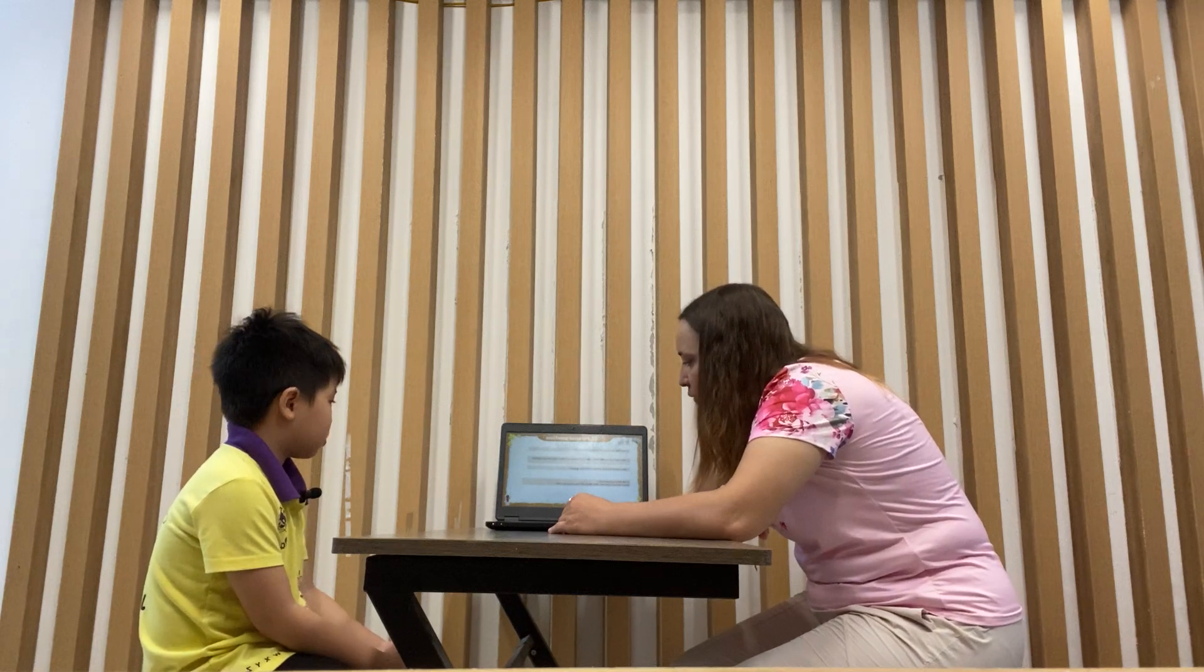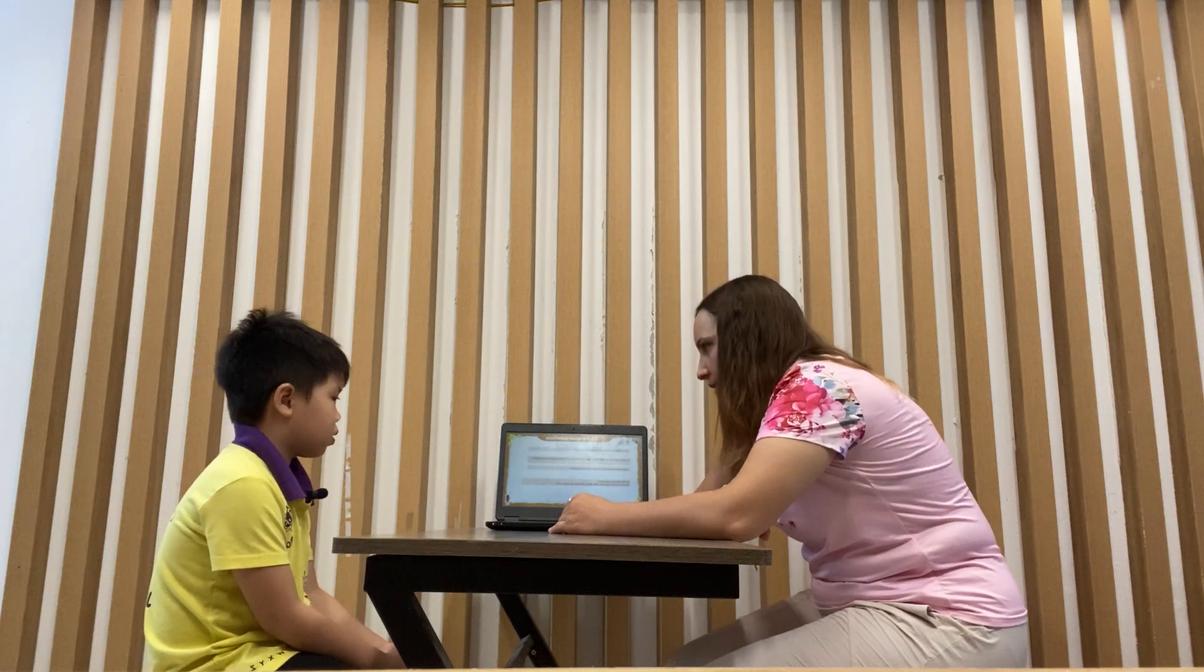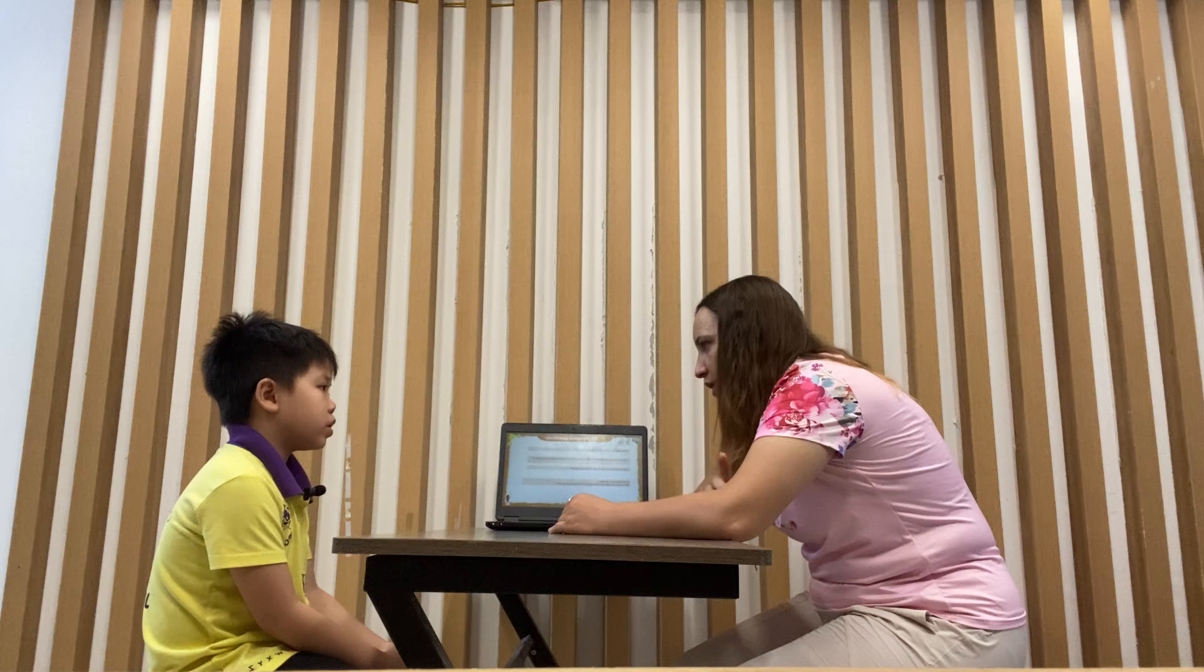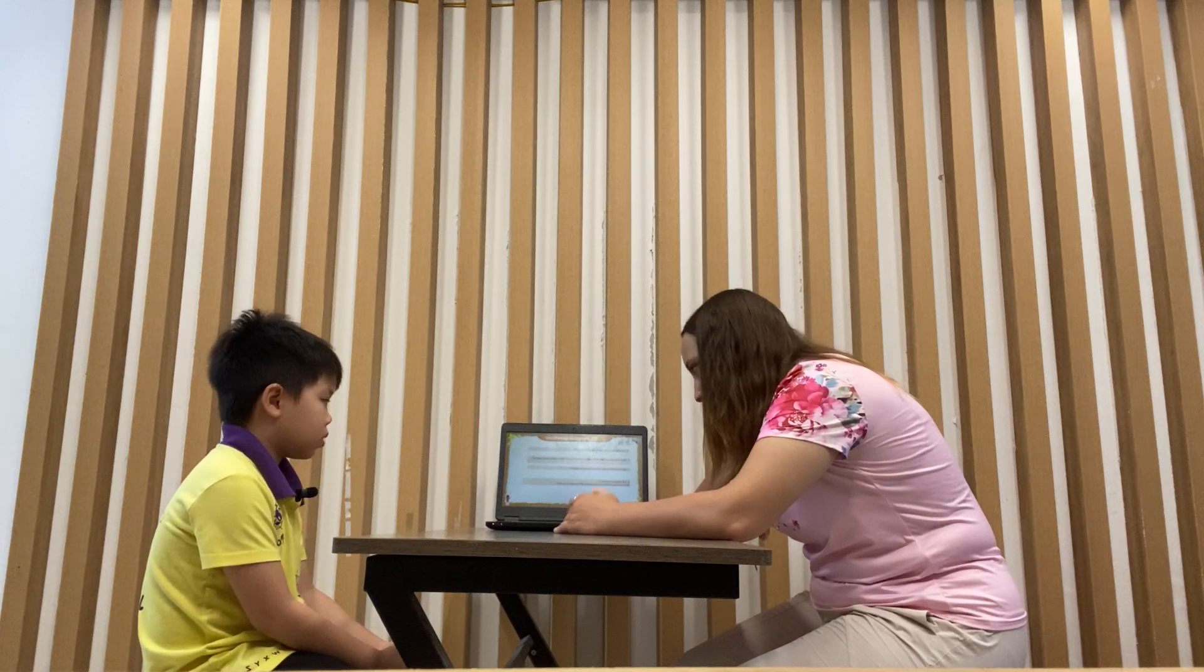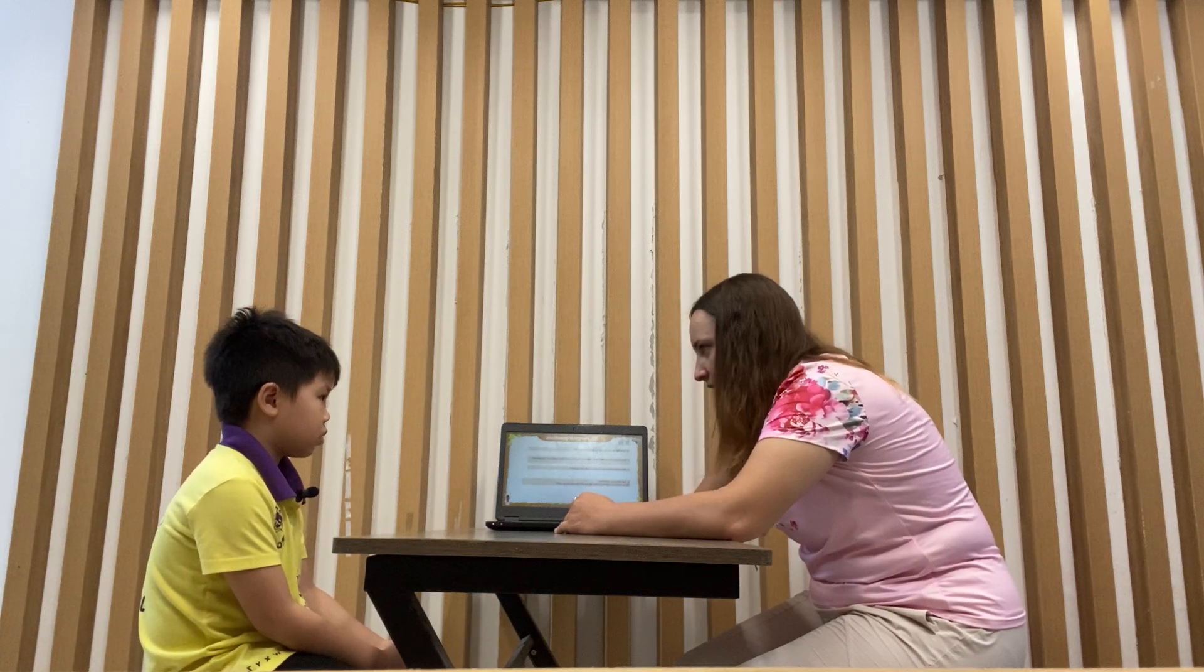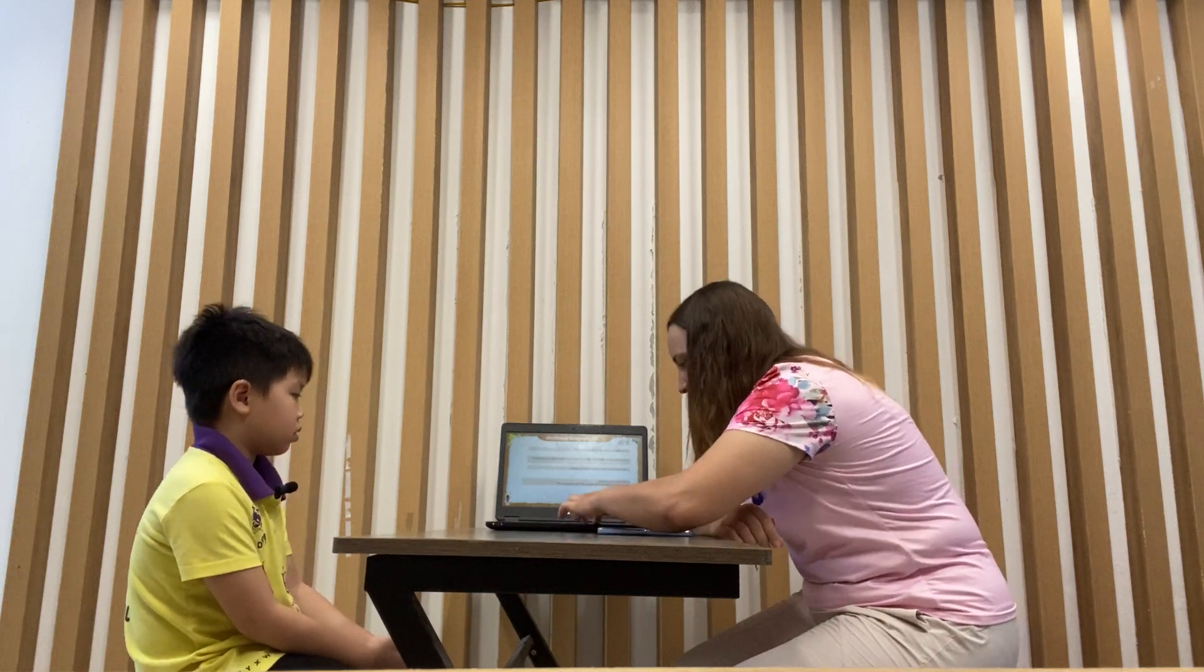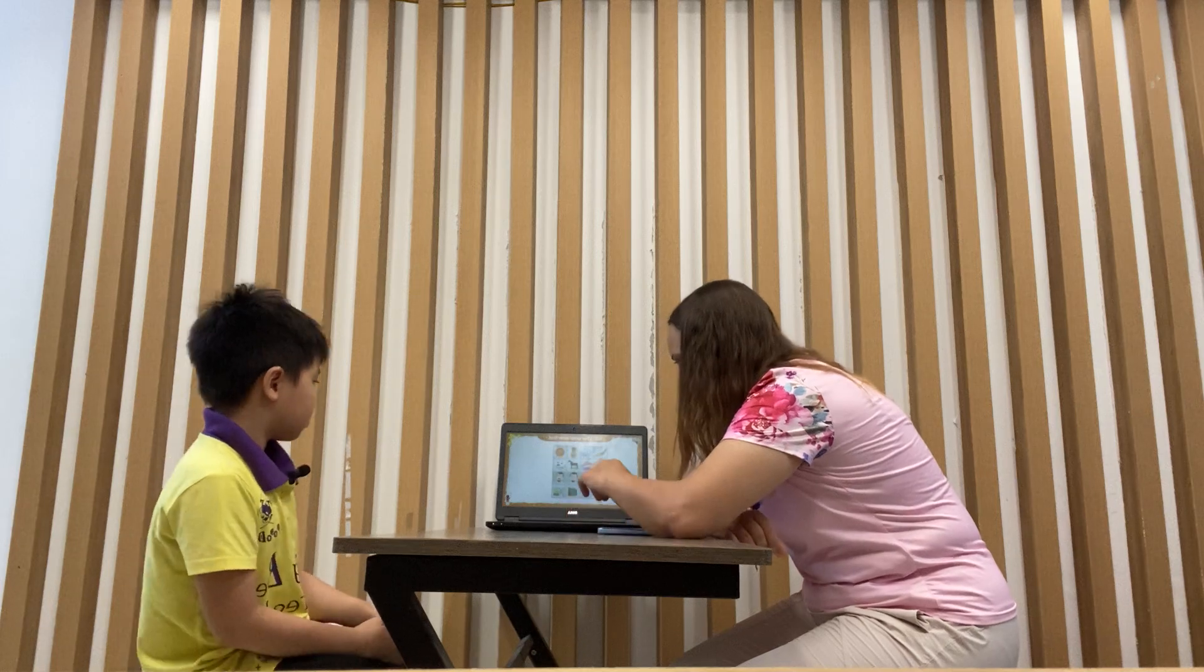And who did you go with? Just with your brother? Yes. Okay, I went just with brother. That's great. Okay, don't worry.